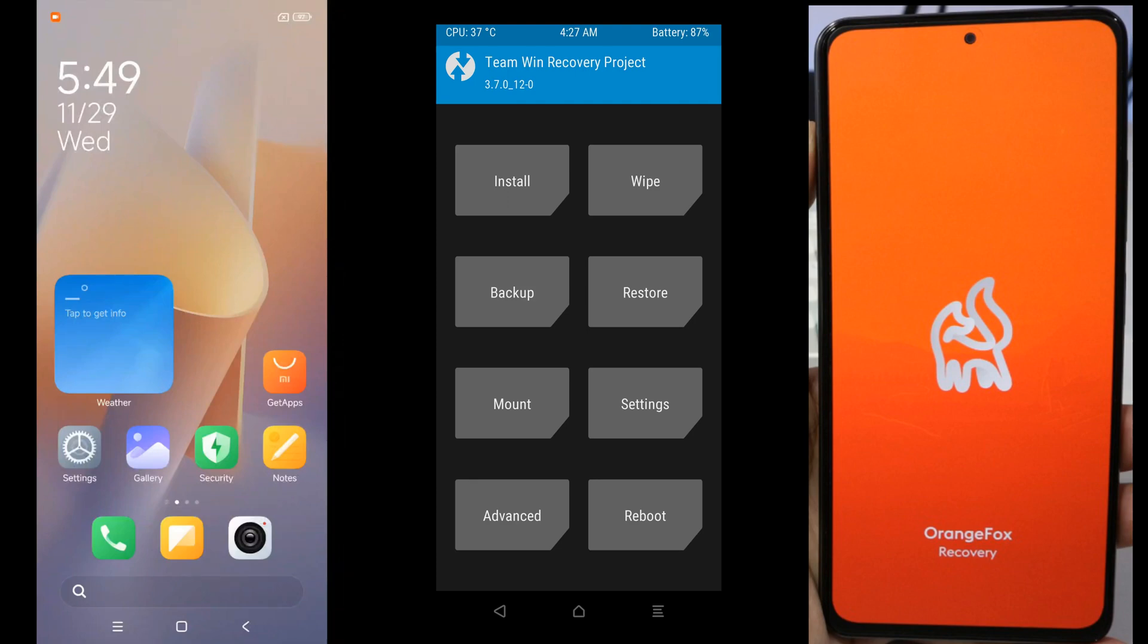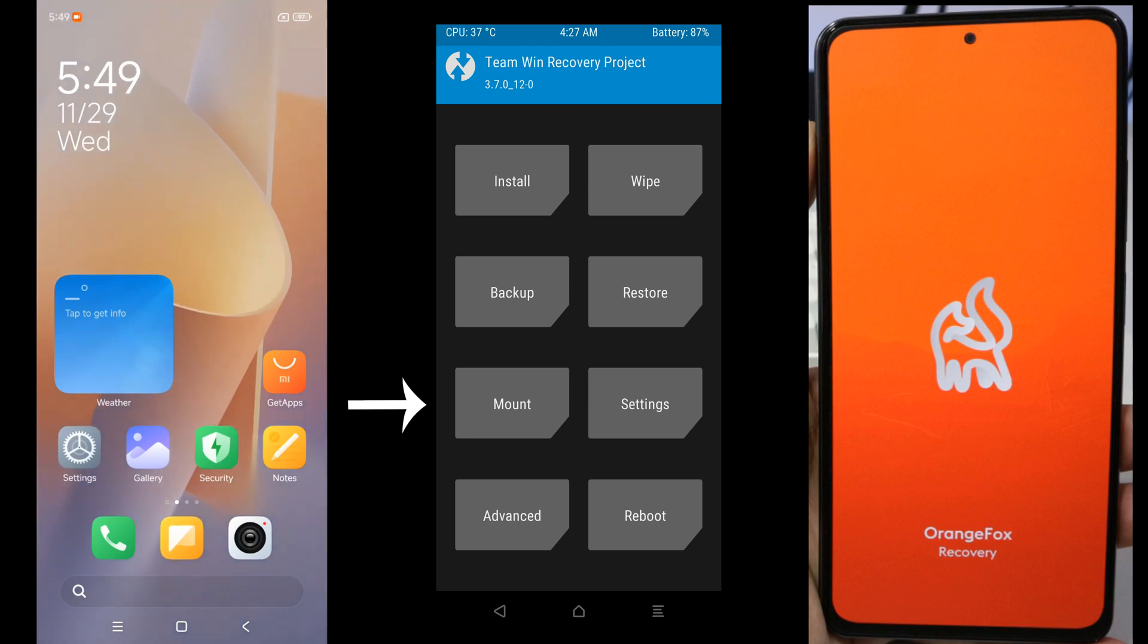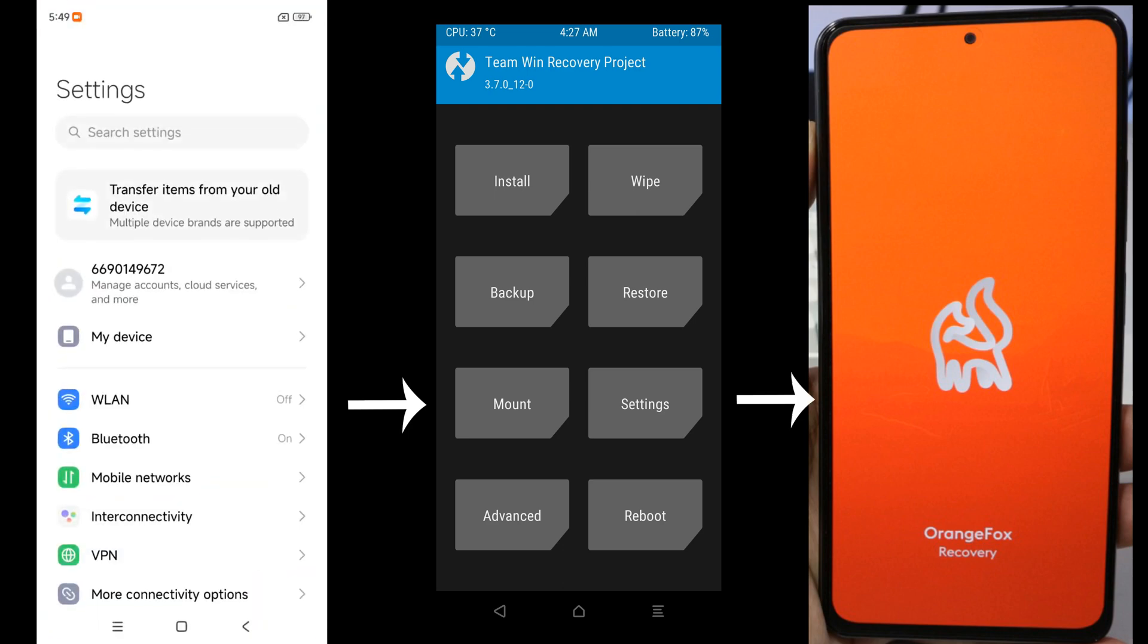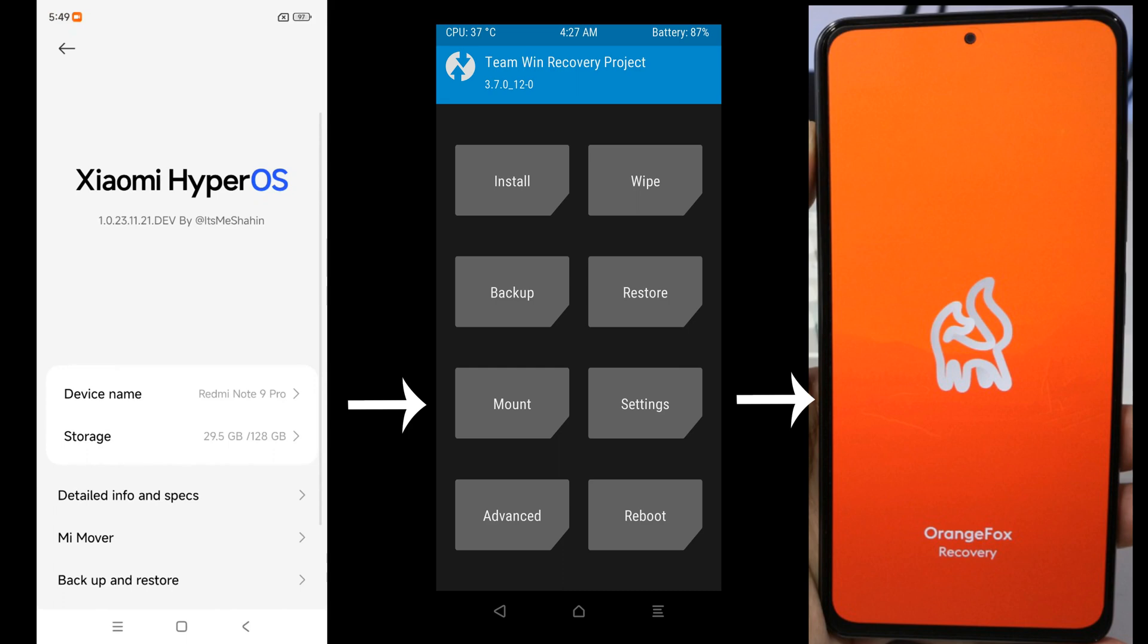Hello friends, welcome back to my YouTube channel. This is Social Data and in this tutorial I'm going to show you the process of installing a new custom recovery for Xiaomi Note 9 Pro device. Here you can see I have a Xiaomi Note 9 Pro device which I have upgraded to Android 14 using a custom ROM after flashing a custom recovery.